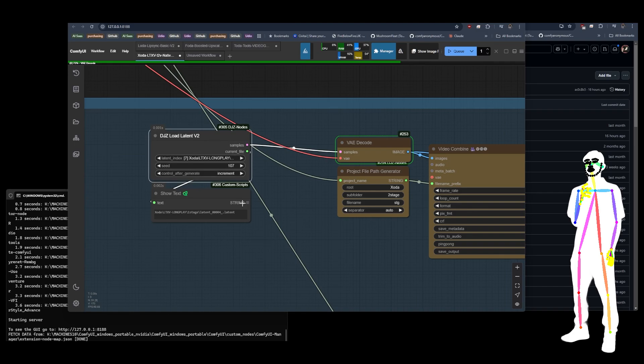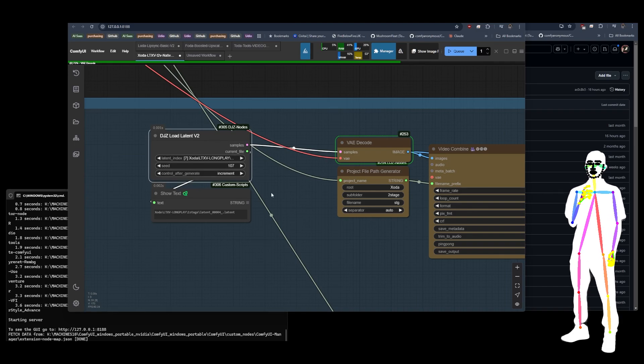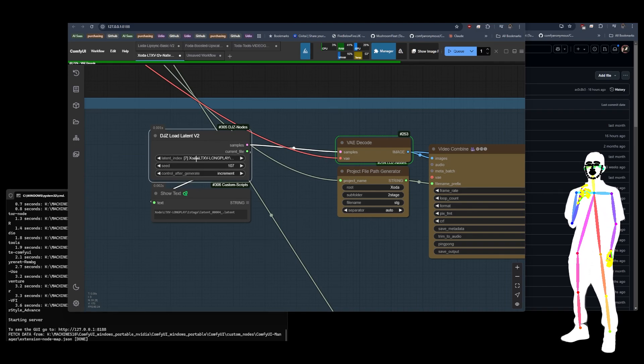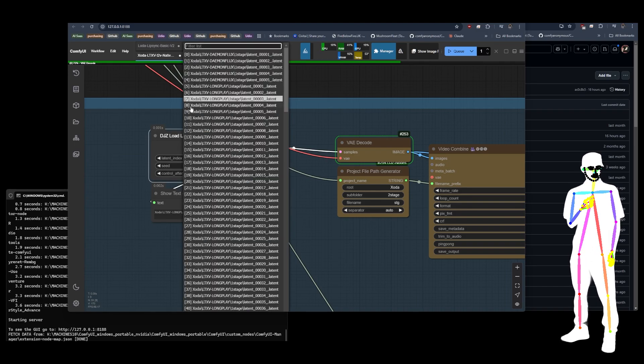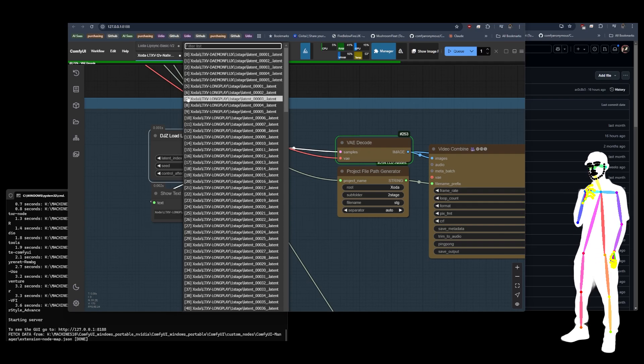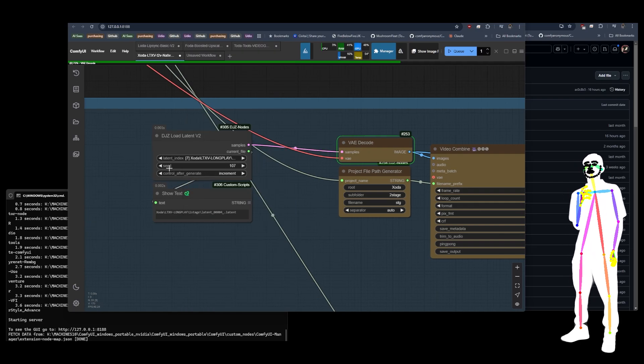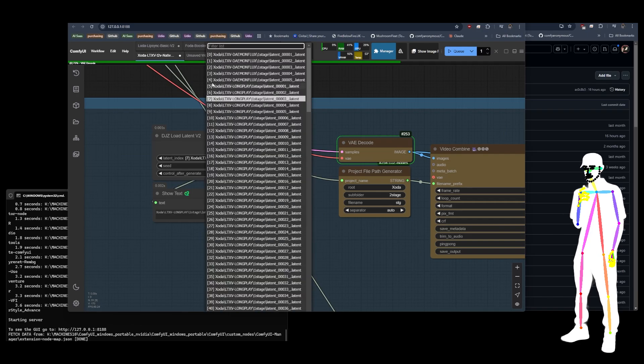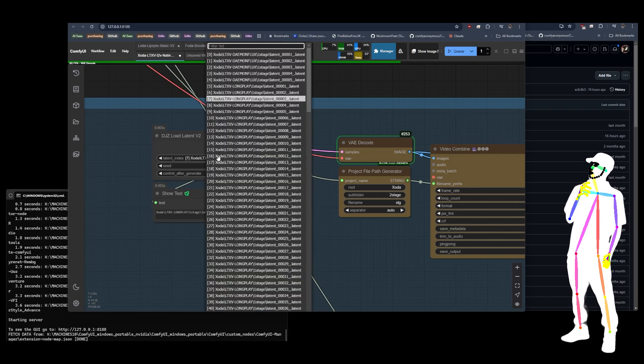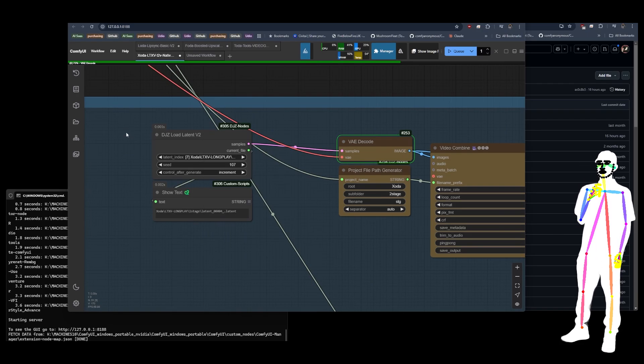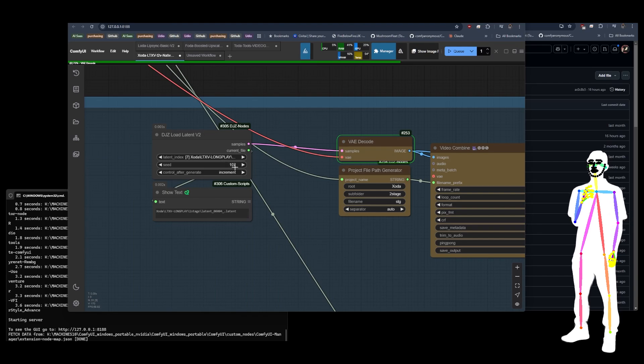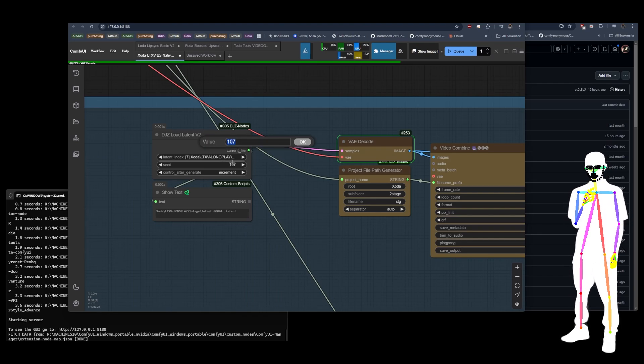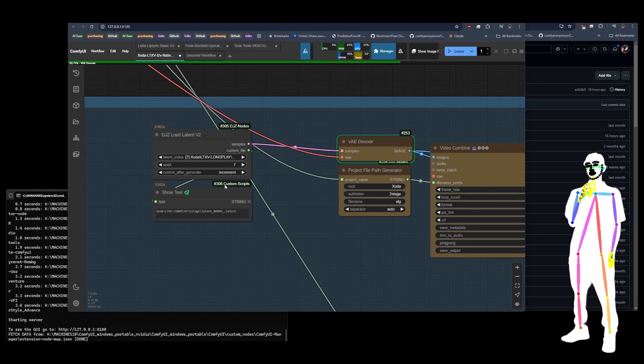I just want to explain, people have been getting quite confused about how it works. First of all, this is not the selection. This is a list that tells you what number you want to put in the seed. Because otherwise, how do you know which number in the list it is? So I'm going to start at seven, which is actually seven. I've already done it, see.